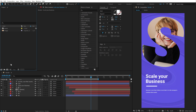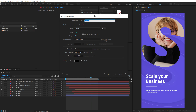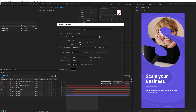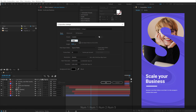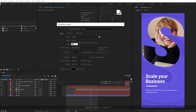Alright, so let's start by creating a new composition. If you are creating this Instagram Story for an Android device and posting through Android, you should go with 1080 by 1920. But if you are using an iOS device, you should go with 1125 by 2436. Yeah, that's the aspect ratio you should go with.